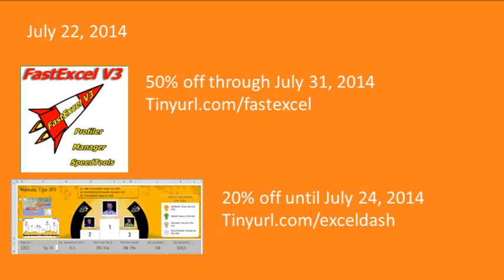I showed FastExcel V3 a few weeks ago. Charles Williams is offering 50% off, you can save $94 through the end of the month, tinyurl.com/fastexcel. Also, Minda Tracy, our newest Excel MVP, has that amazing Excel dashboard course that she offered last year. Enrollment is again open this year, but the 20% offer is only until July 24th, I think like at 8pm Eastern, so jump in there, tinyurl.com/exceldash.